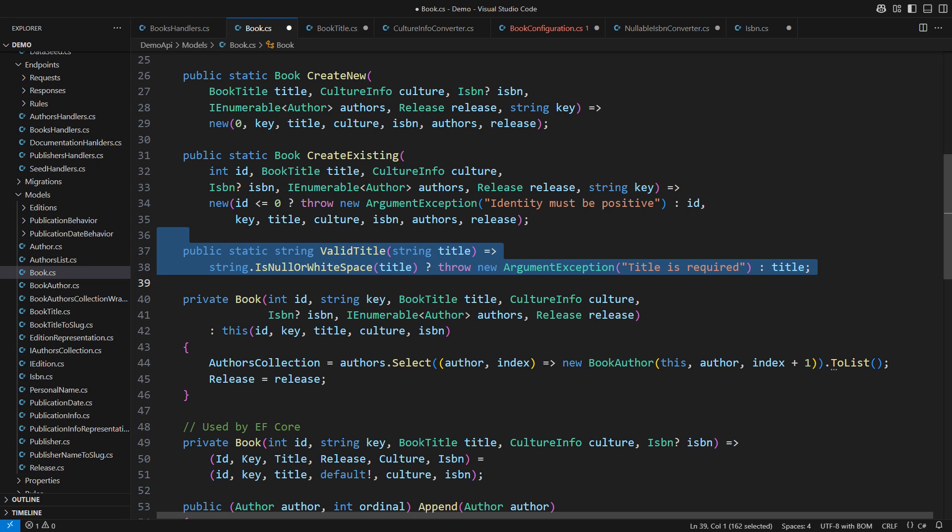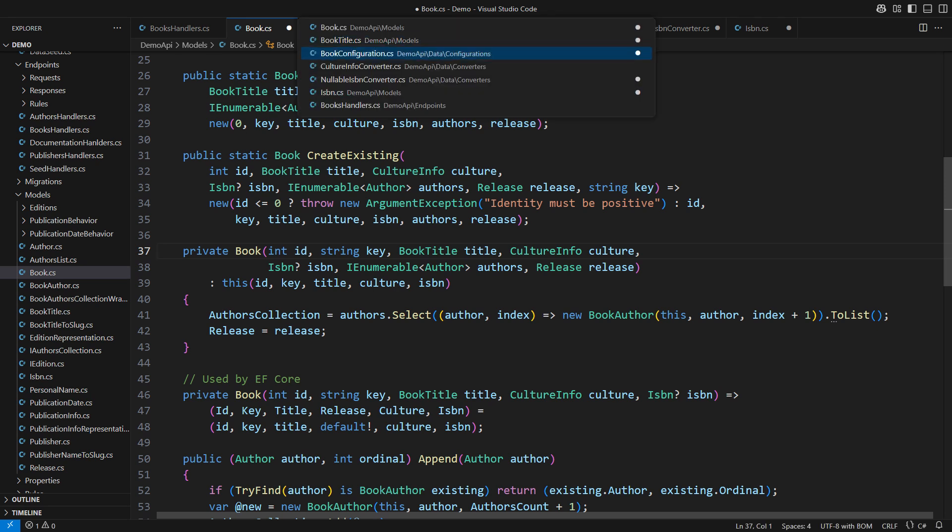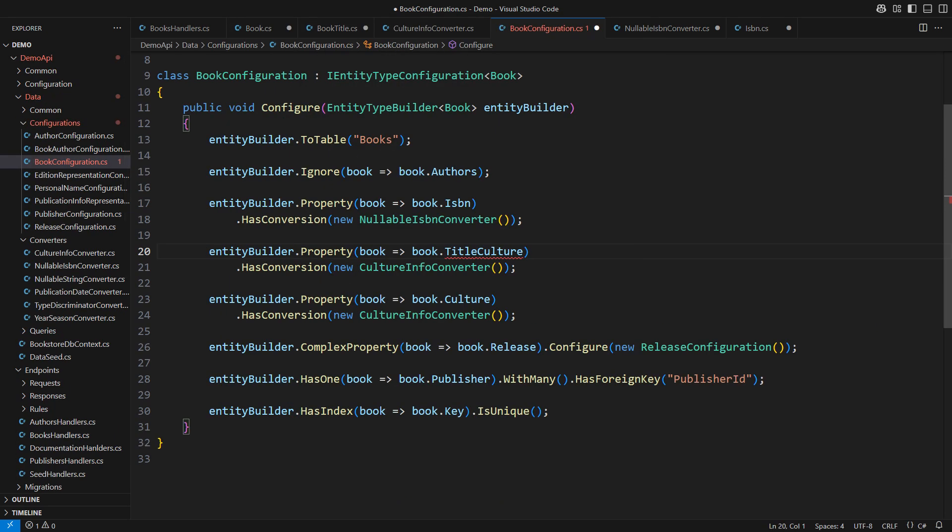This operation now belongs in the book title class. Fixing all the other parts of the application is straightforward too. Just follow the compile time errors and everything should work fine. That brings us to configuring the book entity again.